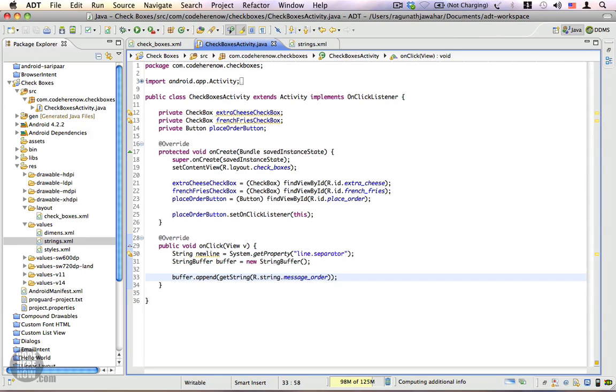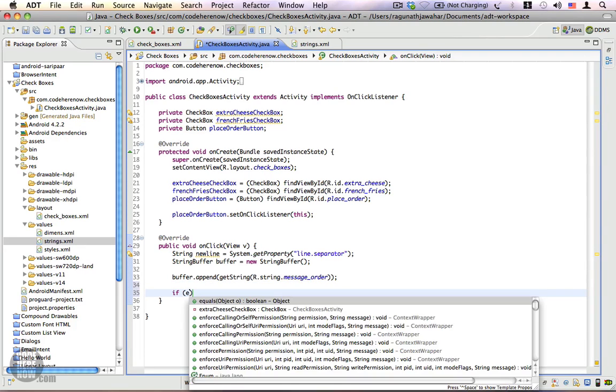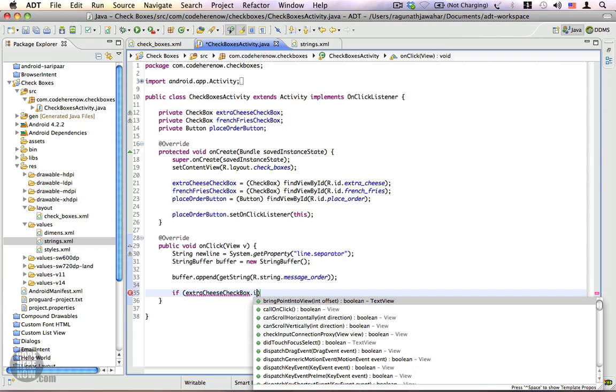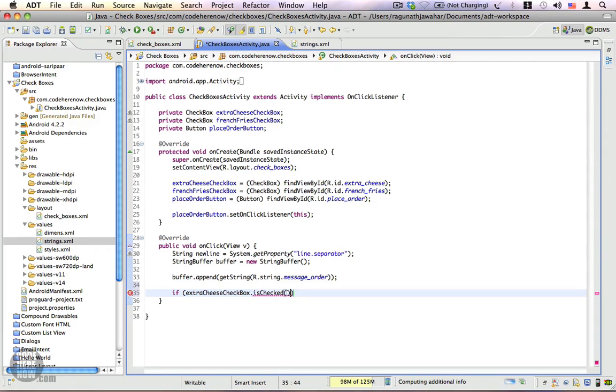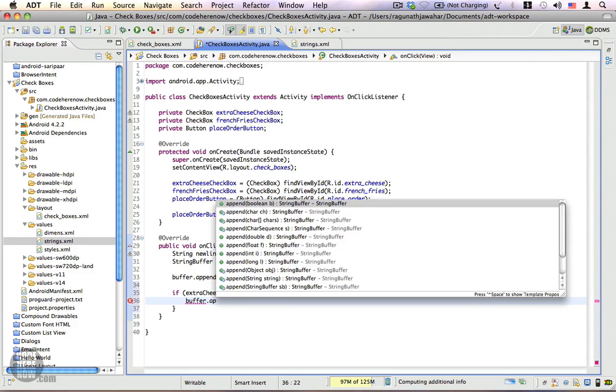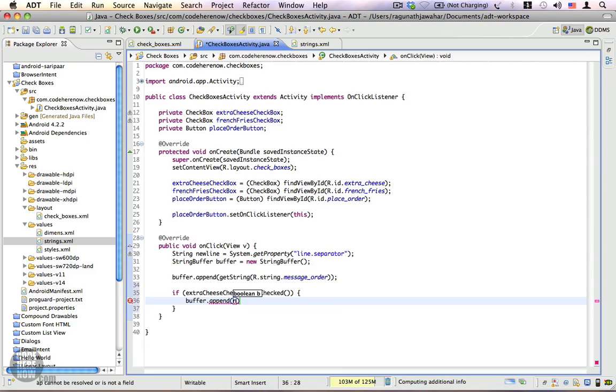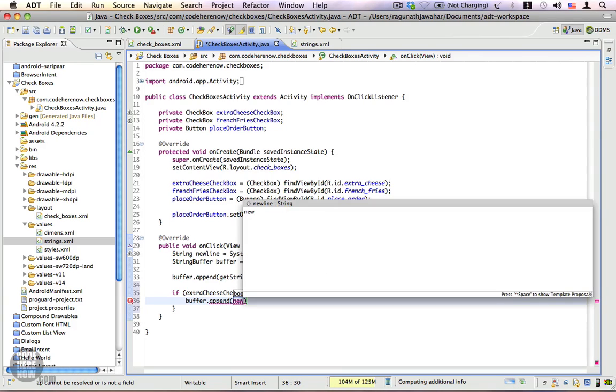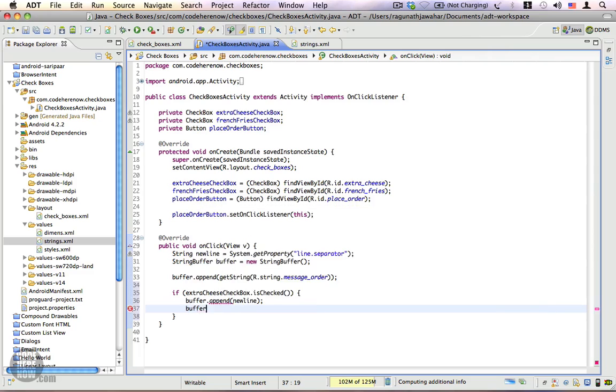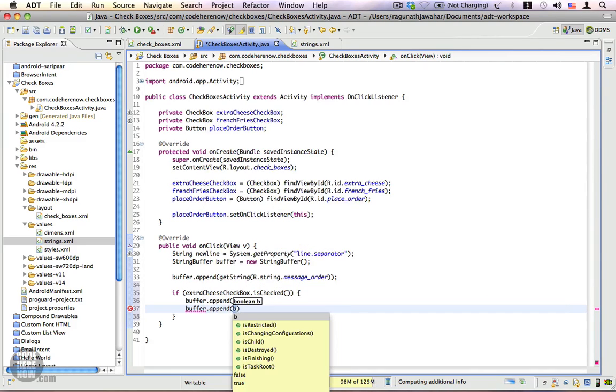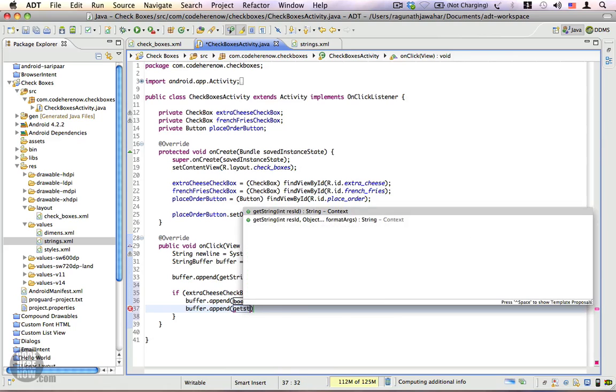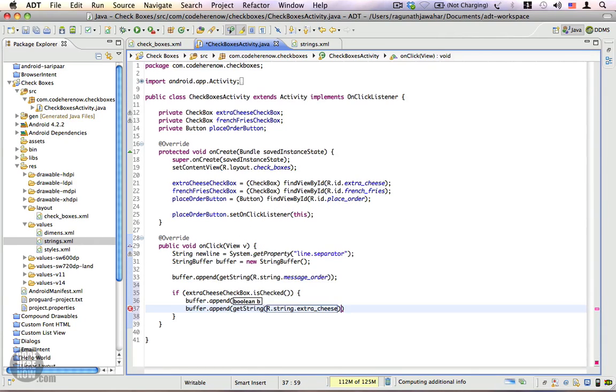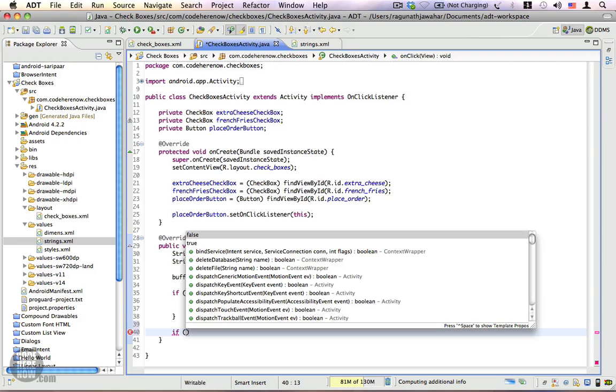To do that, I want to check if extraCheeseCheckbox.isChecked(). Then I'm going to append buffer.append() and append the newline character first, and again we're going to append extra cheese: getString(R.string.extra_cheese). So we're done with the extra cheese option.